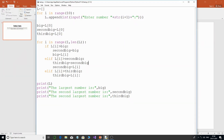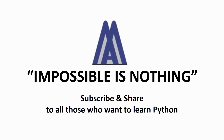So this is the code for finding the largest, second largest, and third largest numbers in a list. Revise the video if you haven't fully understood it and practice it. If you liked the video, please subscribe to the channel and click the bell icon to get regular notifications. Bye for now.